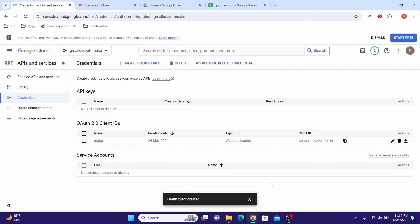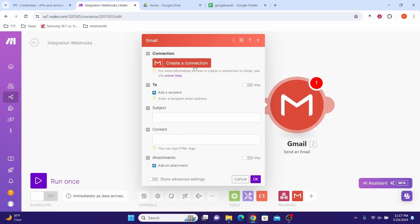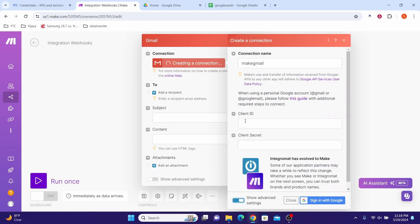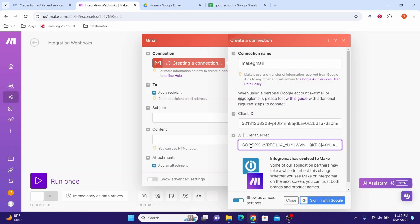Now let us go to Make and establish the connection to Gmail. Add the Gmail module, and when it asks you to make a connection, click Create a Connection and give it any name you want — I am typing Make Gmail. Click Show Advanced Settings. You will be prompted for the Client ID and Client Secret that we already stored. Paste your Client ID and Client Secret into the respective fields.